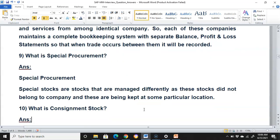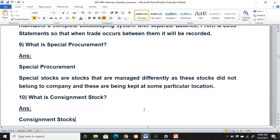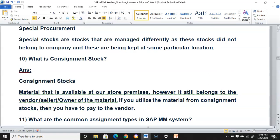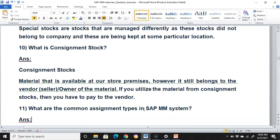What is special procurement? Special stocks are stocks that are managed differently, as these stocks do not belong to the company and are kept at a particular location. What is consignment stock? Consignment stock is material that is available at our store premises; however, it still belongs to the vendor or owner of the material. If you utilize material from consignment stock, then you have to pay the vendor. That's called consignment stock.